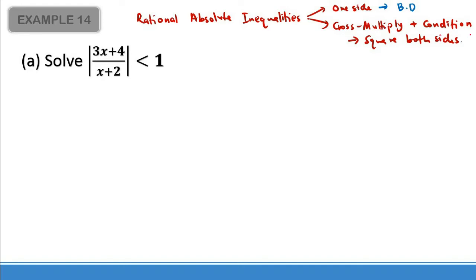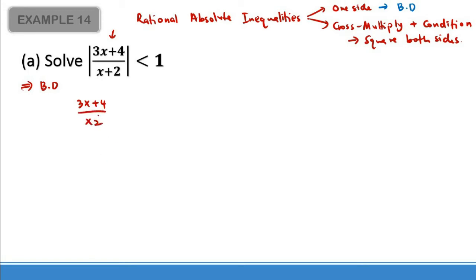Here I want to use the one-sided properties first to keep things consistent, since our question is in terms of one-sided absolute inequalities only. So I'm using the basic definition. Our basic definition gives us (3x + 4)/(x + 2). The expression inside the modulus stays as is without the modulus sign. Our first set should follow through — and because the sign is less than, 'less than' goes in the middle.